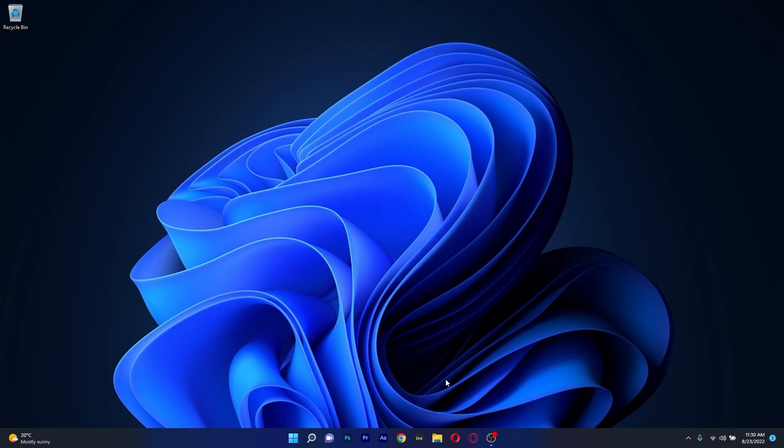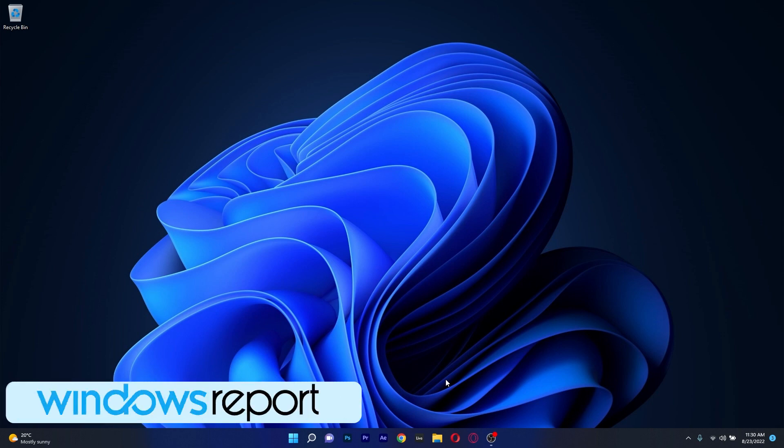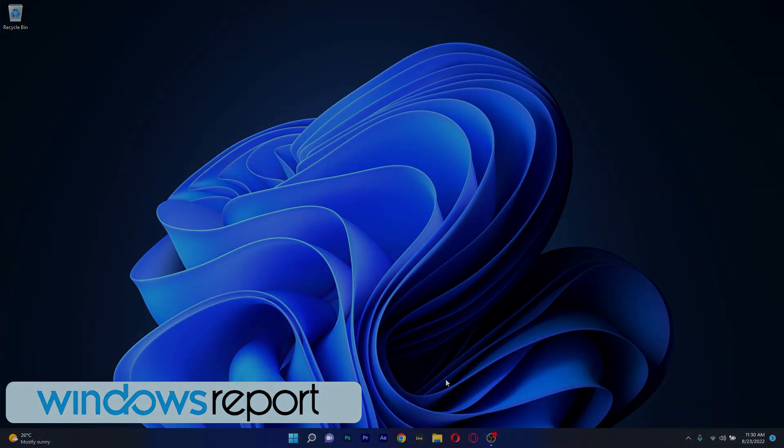And that's it. These were 5 of the best browsers for Windows 11 to try out right now for free in 2022. And of course if you enjoyed this video hit the like button and make sure to subscribe to our channel for more quality content. Thank you.